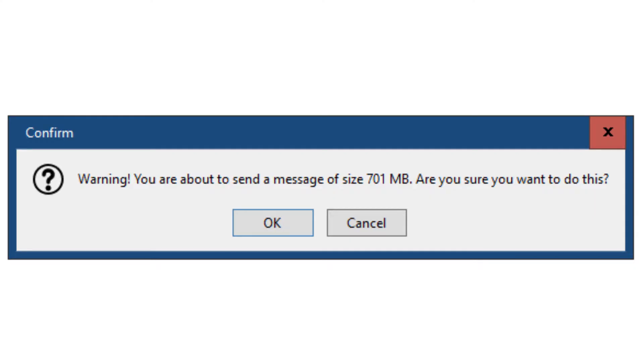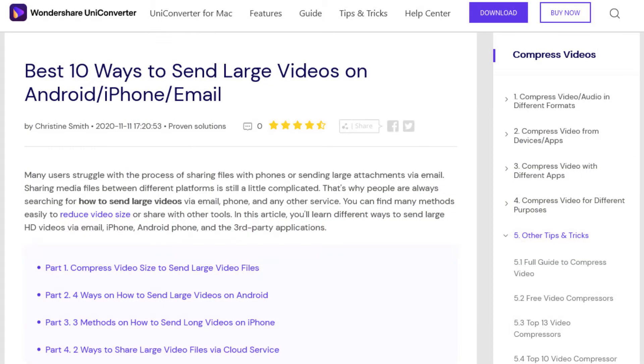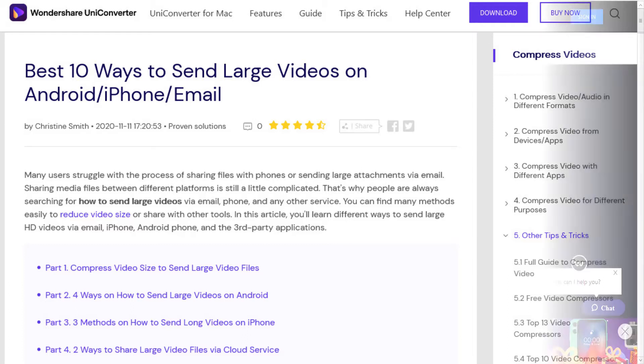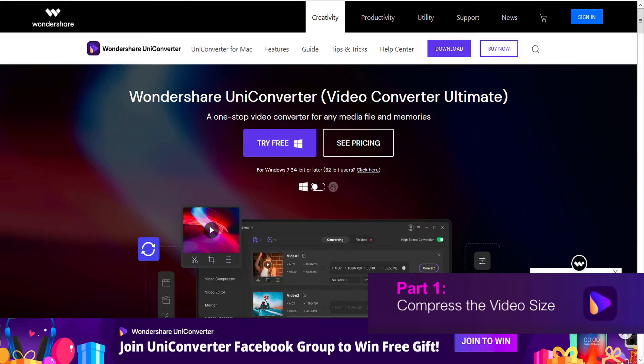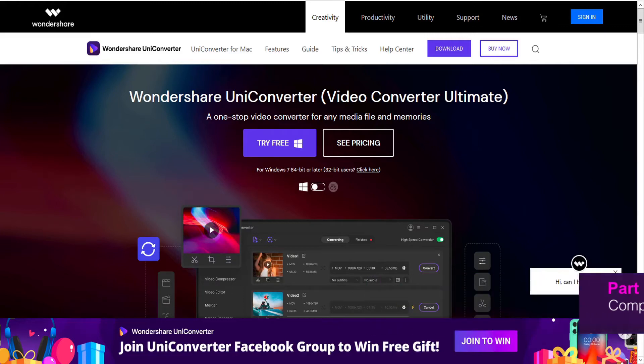Many users struggle with sharing media files on their phones and email, so let's take a look at the 10 best ways to send large videos on Android, iPhone, or email. Compress the video size. Wondershare UniConverter is an all-in-one conversion tool.